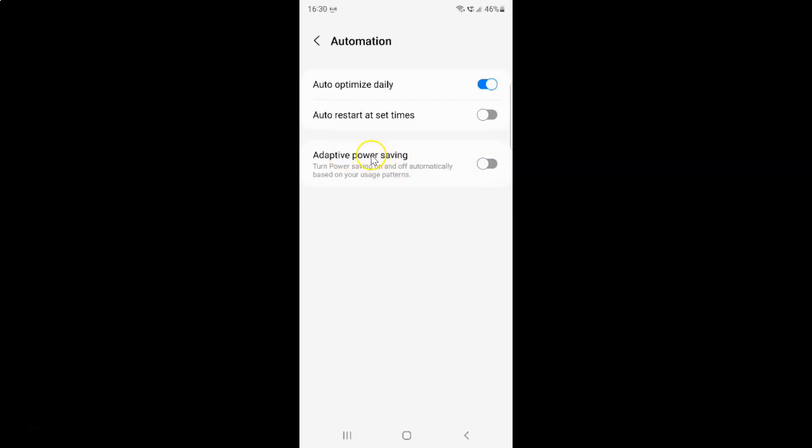So to enable adaptive power saving you have to enable this toggle button next to it. To enable this toggle button you have to tap on it so that this slider moves to the right. Let me show you. Let me tap on it. And you can see guys it's now enabled.